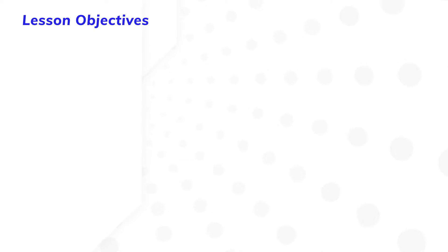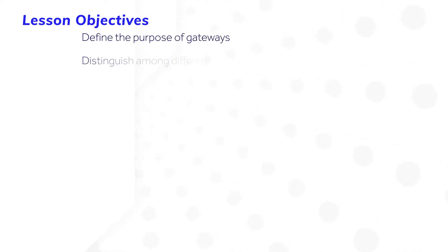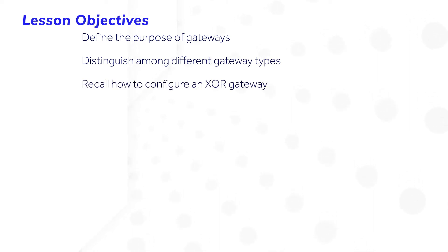After completing this lesson, you should be able to define the purpose of gateways, distinguish among different gateway types, and recall how to configure an XOR gateway.